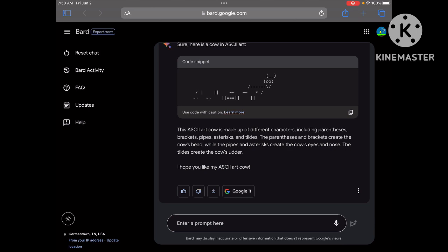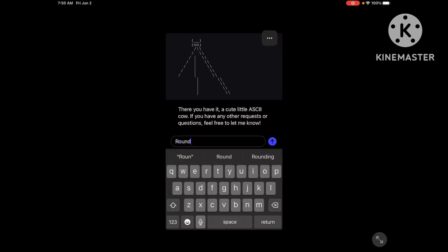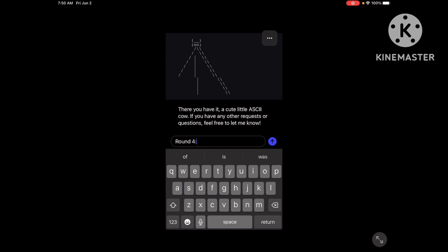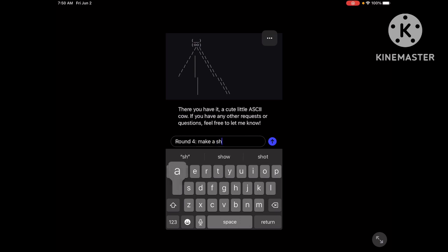For round four, let's give them a hard one. Make...